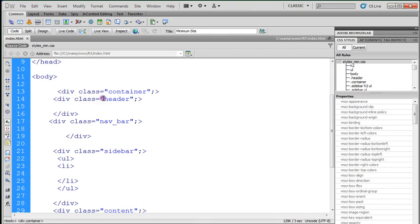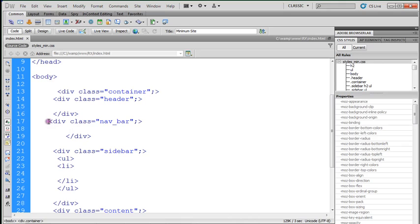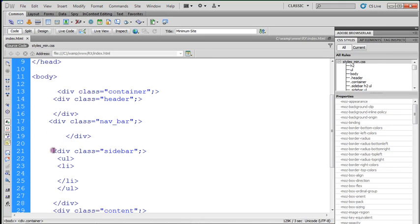Don't worry about the div class equals at this point. OK, this is the closing tag for your header. This is the opening tag for your navbar. If you remember, the navbar is directly under the header. This is the opening, and there's the closing tag for the navbar.